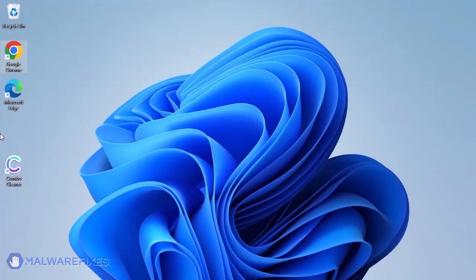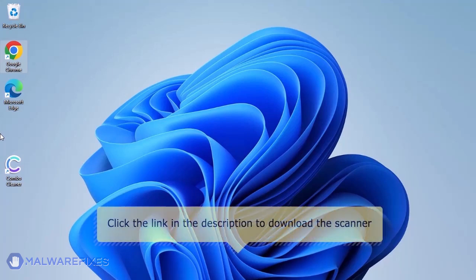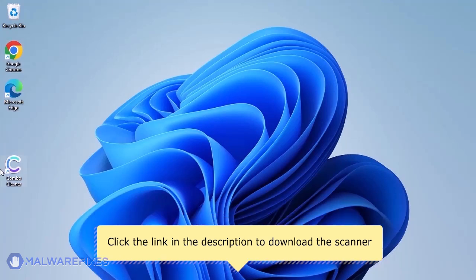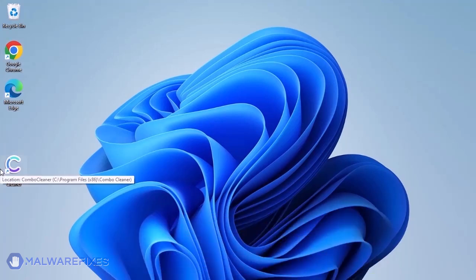The first thing we should do is remove any malware from the computer. Otherwise, the issue will keep reappearing and the removal will never be successful. For a link to download ComboCleaner, go to the description area. After downloading, just install the program in the usual way.